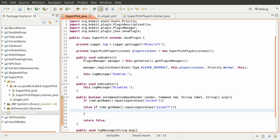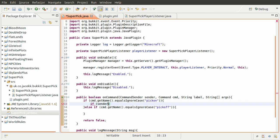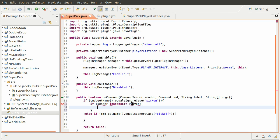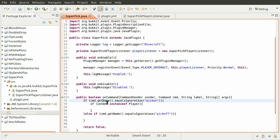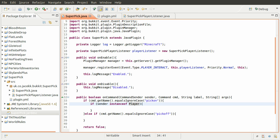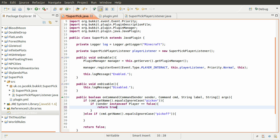These commands are only really appropriate for players. If you try and enable super pickaxe from the console, it doesn't really make any sense. So what we need to do is check to see if the command sender is a player and not a console. So what we do is check if sender is not an instance of the player class. And if it's not a player, we're going to return true to stop our code. We have handled this command.